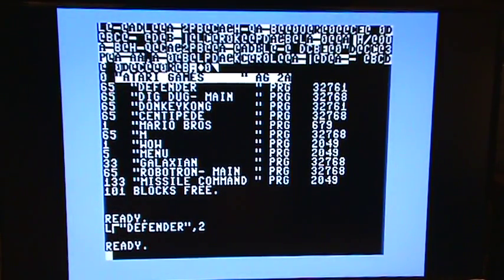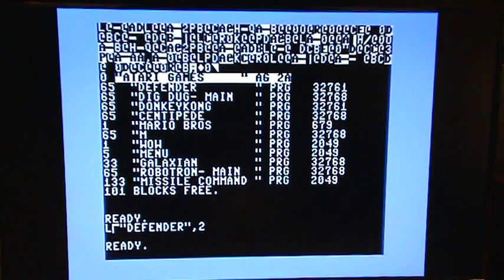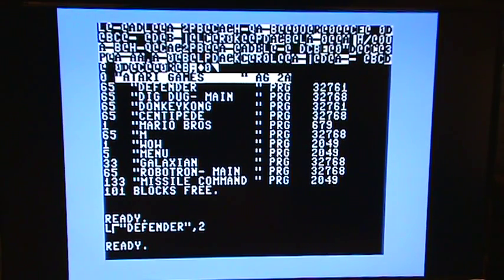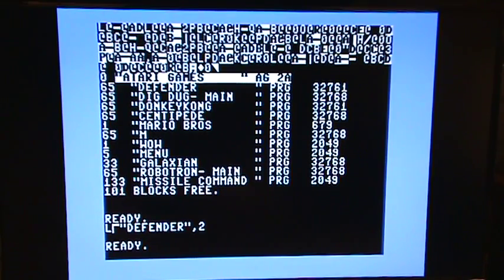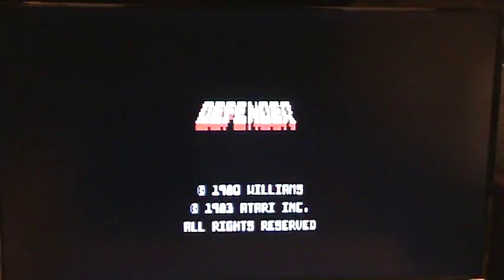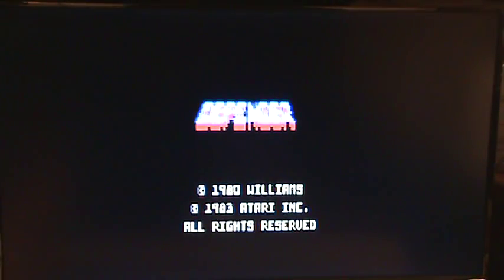Okay, so there we go. It's all done. So now this particular program starts at location 32761. So it's not a basic program, which would be 2049. So we can't just type run. So we have to type sys 32761 to start the program. And there it is, Defender.